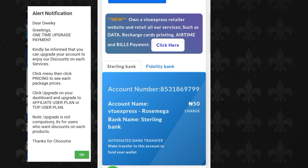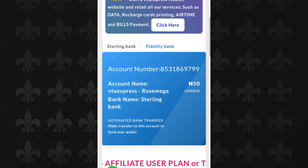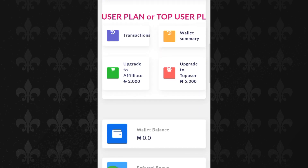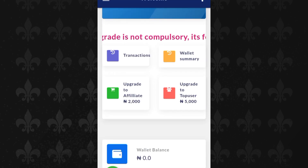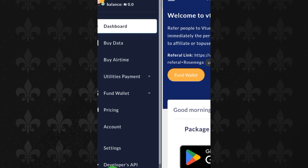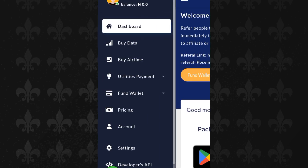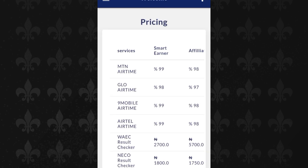You are provided with a personal account number powered by Sterling Bank — though it may vary, some accounts are with different banks. These are the packages available: you can upgrade to Affiliate or Top User. The higher your package the cheaper your data rate. If you want to earn more, I advise you to upgrade to Top User.